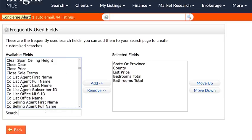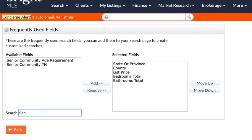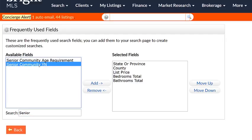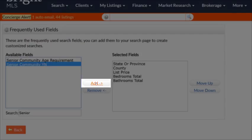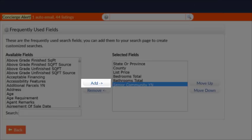Or I can use the search box and type in what I'm looking for. So for instance, if I want to look for Senior Community, I'll type the first few letters, select it on the left, click Add, and move to the right.